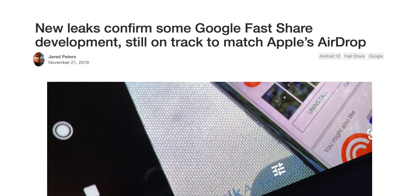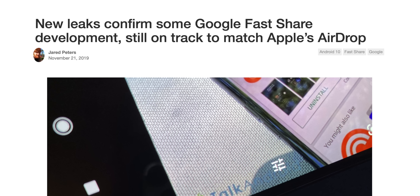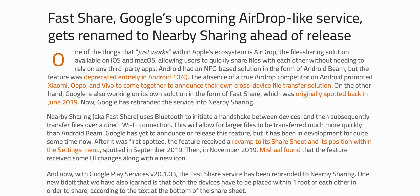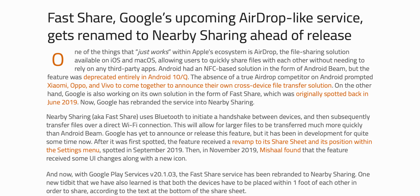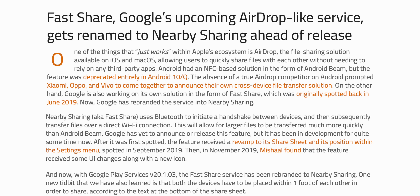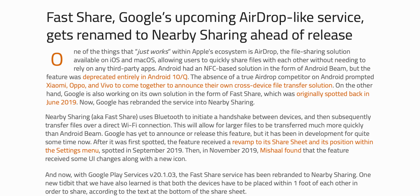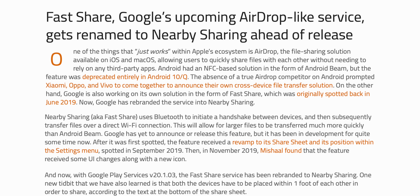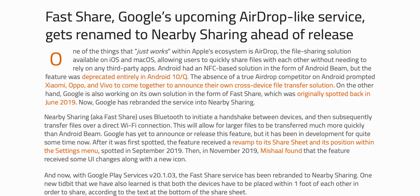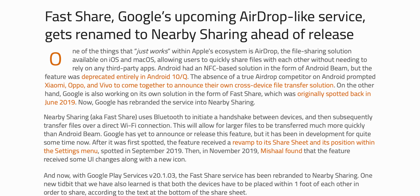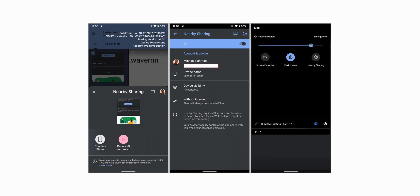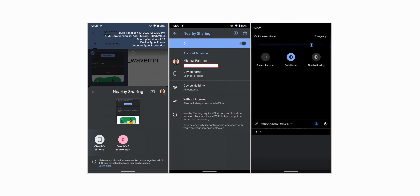Google was testing a feature called Fast Share with Android 10, but it didn't make it. Now a report from XDA has revealed that the AirDrop-like feature in Android will be called Nearby Sharing. It will use Bluetooth to initiate a handshake between devices and then transfer files over a direct Wi-Fi connection, similar to AirDrop.